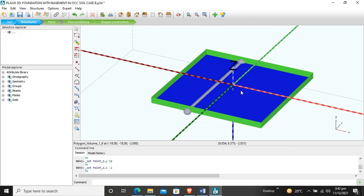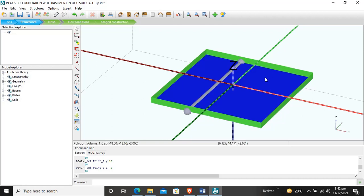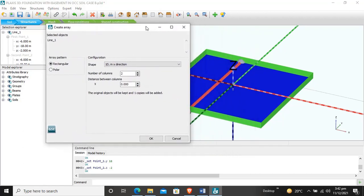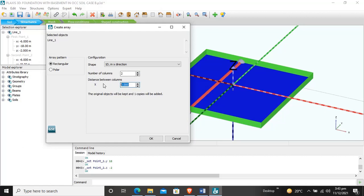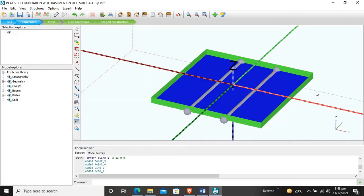Now our beam is here. You can either create another beam by clicking create line and entering coordinates, or you can create a copy, which is easier. I will select this beam and use create array. I want to copy it in the X direction with a spacing of 12 meters in the positive direction. This gives us our second beam.